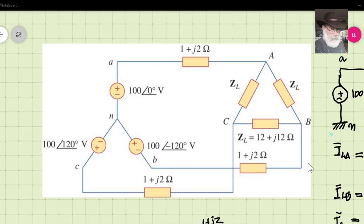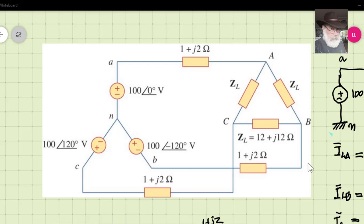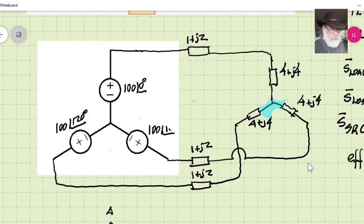They also want to know the currents inside the delta. The first thing I do when faced with a three-phase problem is convert every delta into a Y. If it's a delta of impedances — which is the case here — I divide the impedances (12+j12 ohms) by three, converting them into a Y equivalent of 4+j4. Once done, the circuit looks the same except the load is now in an equivalent Y.